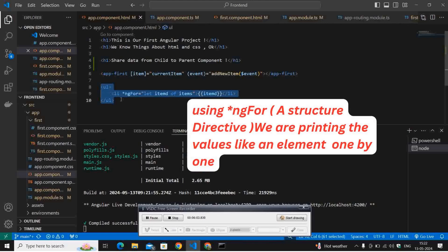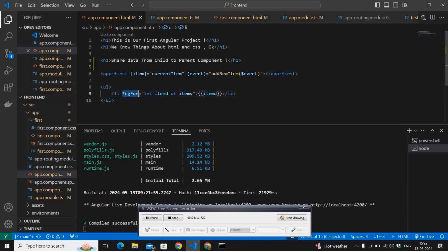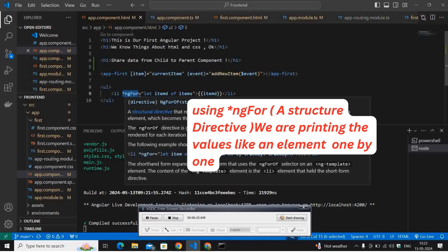This is how you can print particular values. ngFor is a structured directive. A directive is nothing but some particular inbuilt methods and functions used for different conditions like if condition, for condition, else condition.